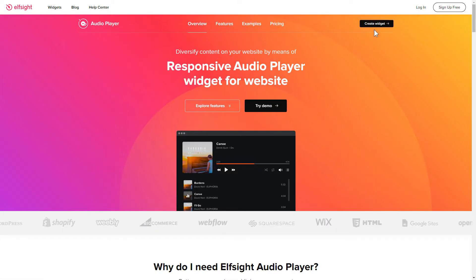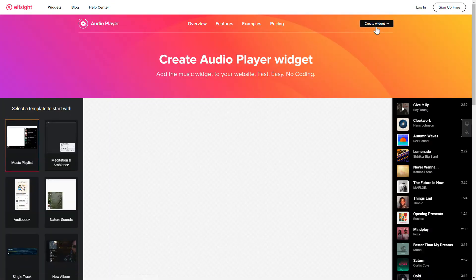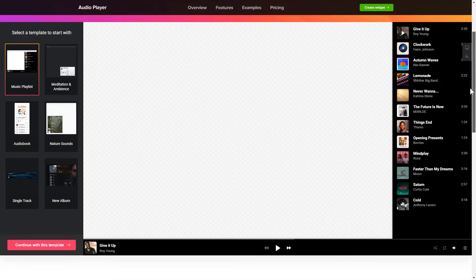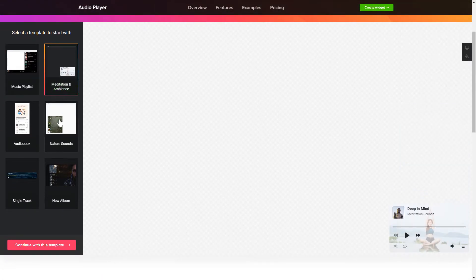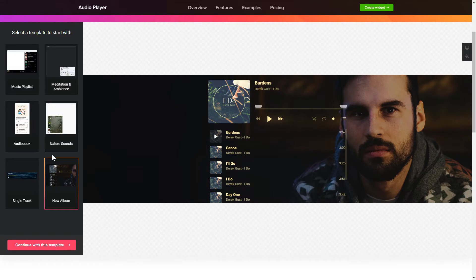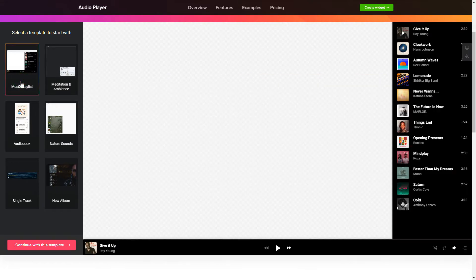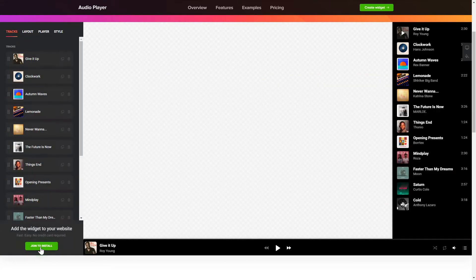Click Create Widget. You can find the direct link in the video description. Let's create your widget. Begin by choosing a template that suits your case best. Click Continue with this template.